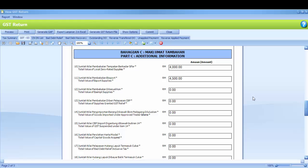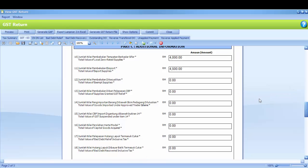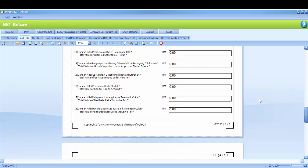Number 11 is Total Value of Export Supplies. Number 12 is Total Value of Exam Supplies. So the amount of your Real Life Scan or Loss will show here.